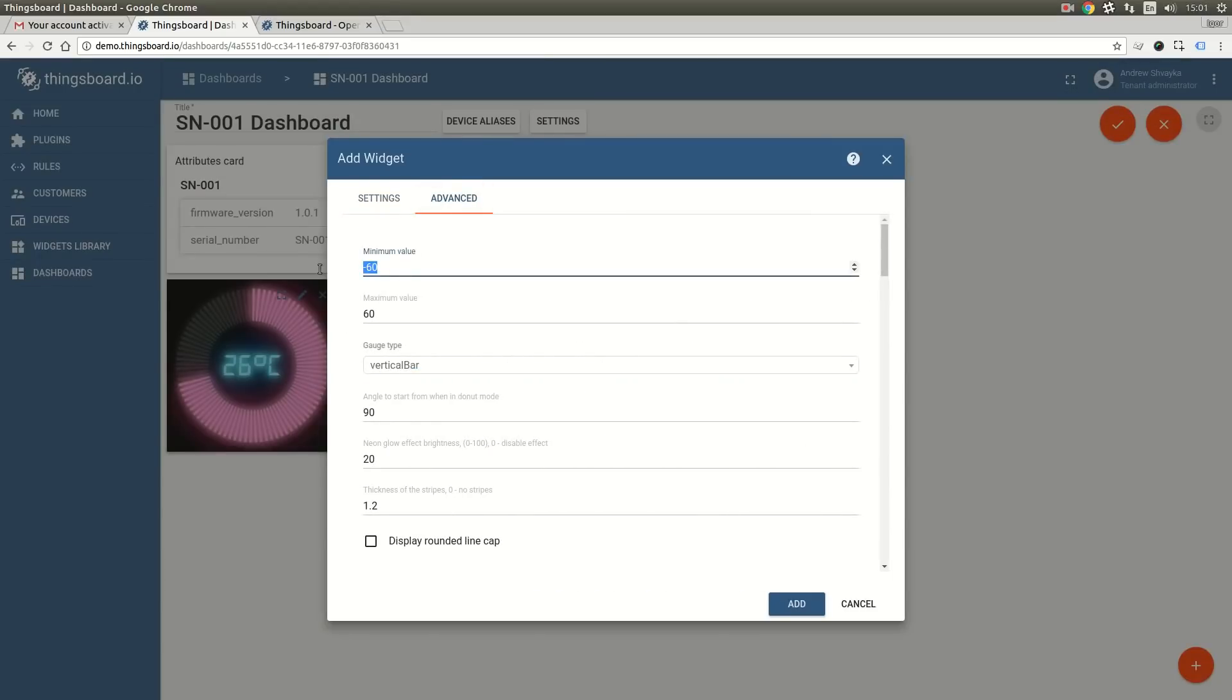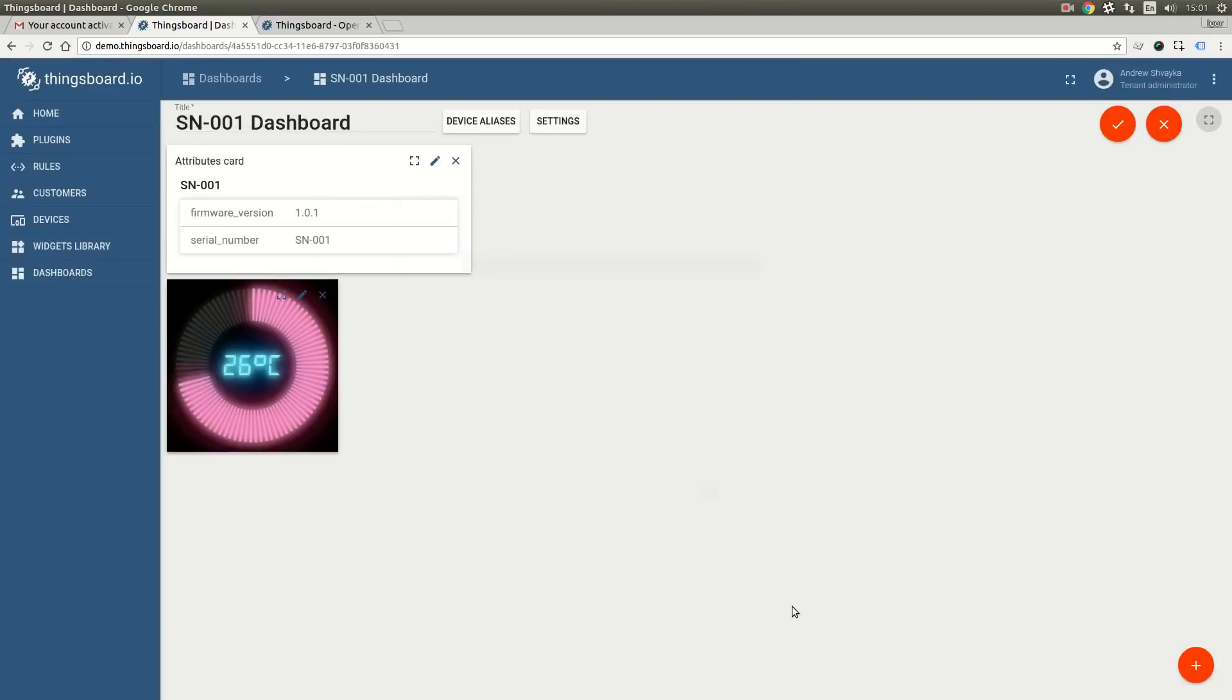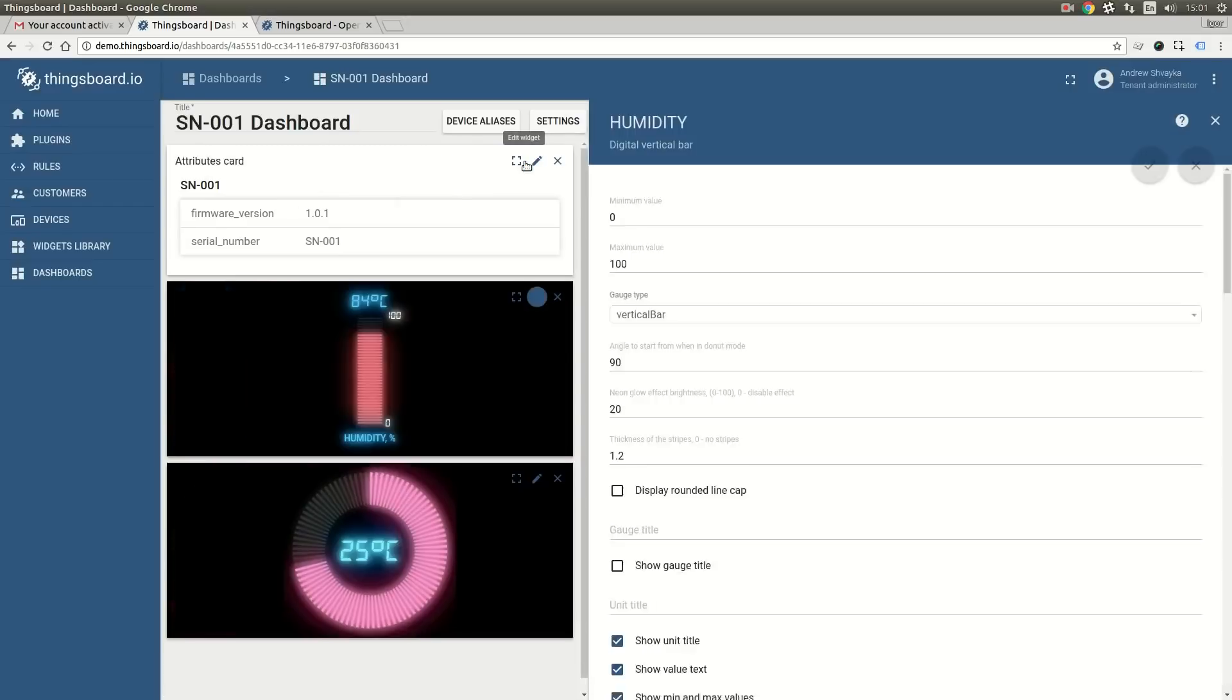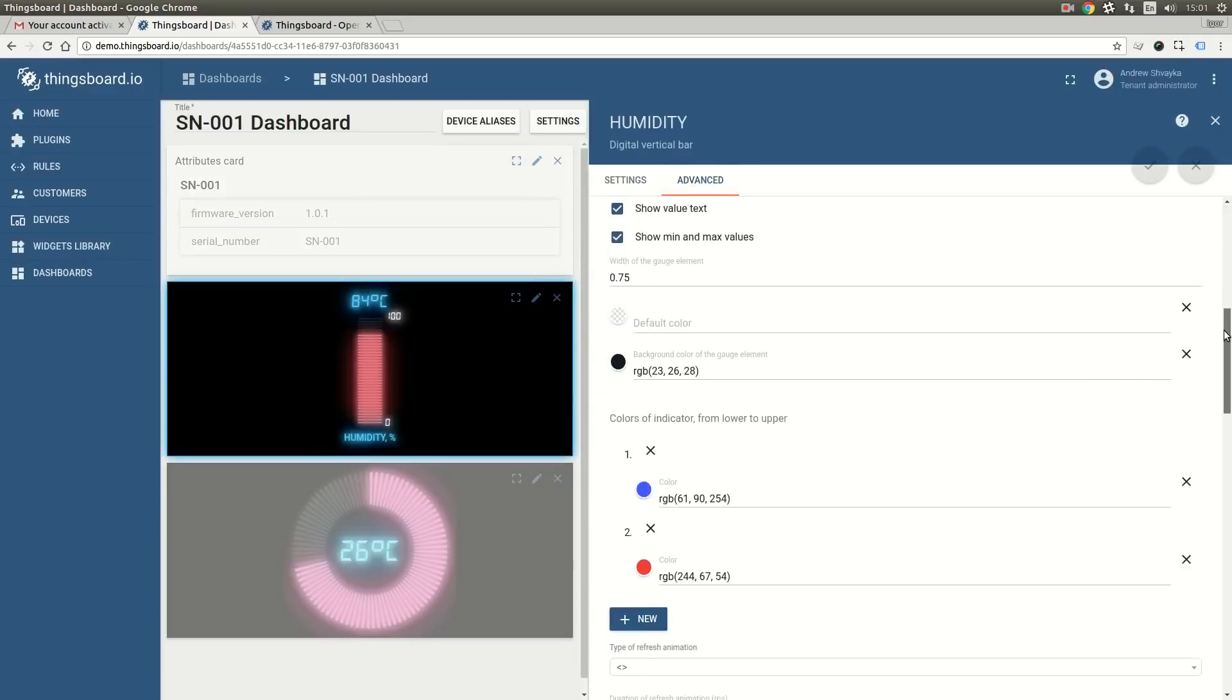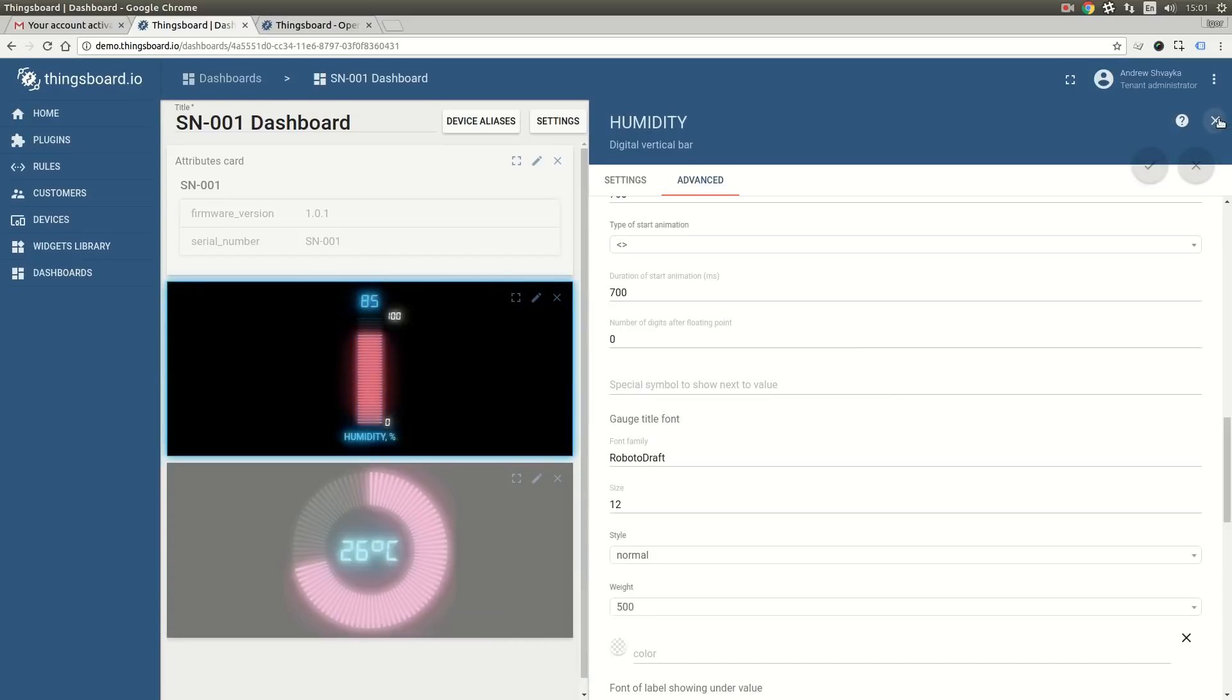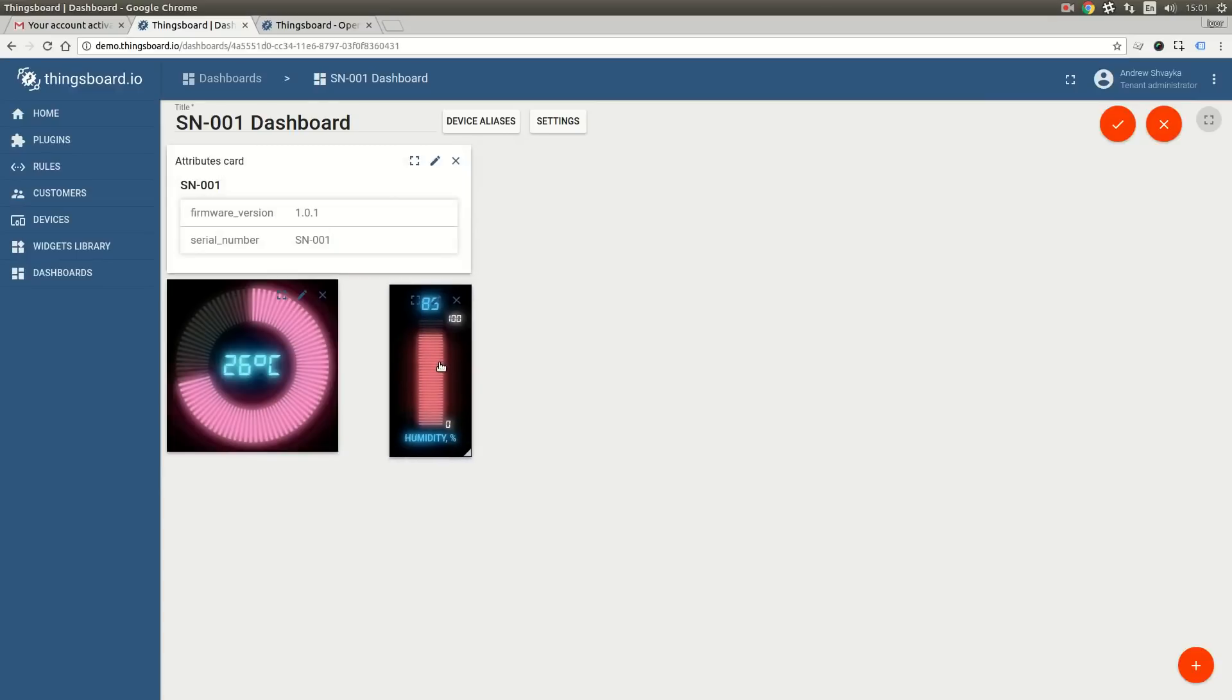Let's change the minimum and maximum values here. We also need to remove the Celsius symbol from the displayed value. Now let's move this widget near the temperature one and resize them.